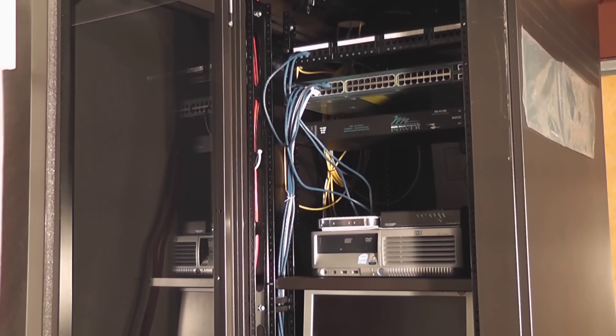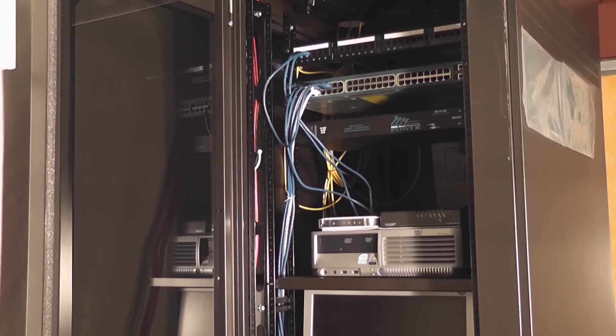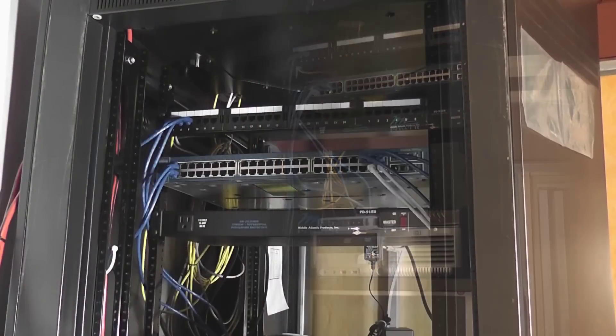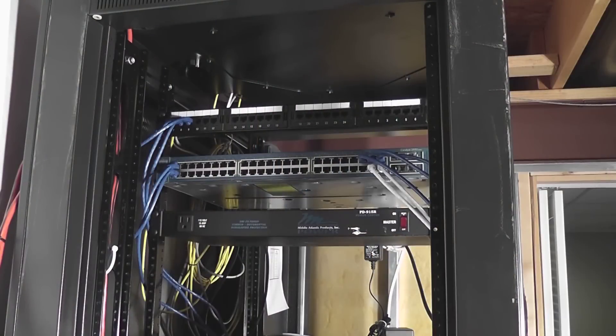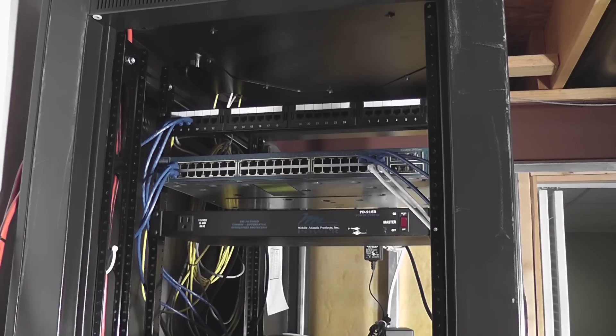All right, since I'm gonna be in here moving stuff around, I might as well take advantage and clean up the cabling. It's a little bit messy now. All right guys, may not look like it, but I did move some cables around and actually made things a little bit more organized for myself.